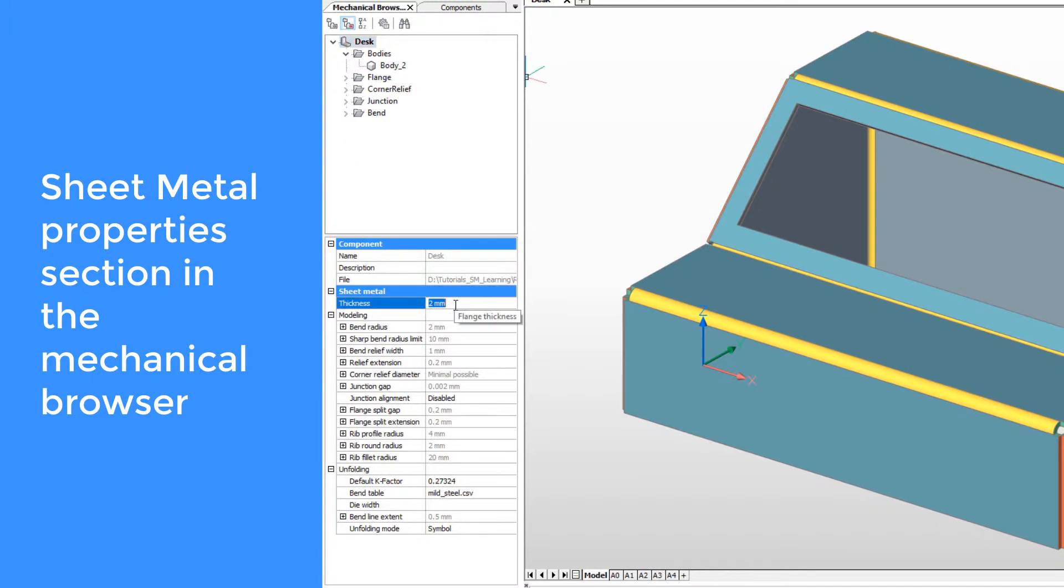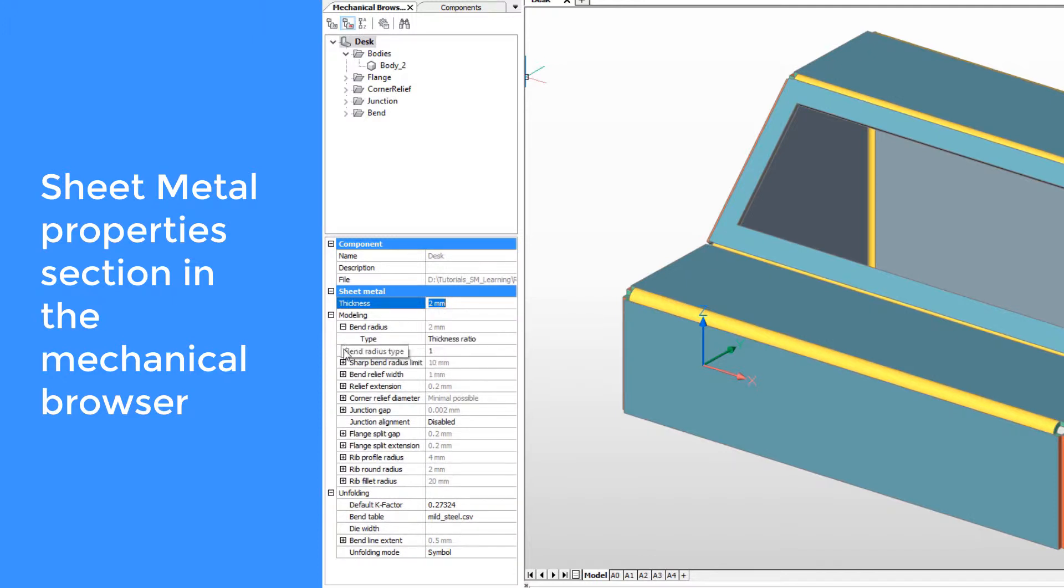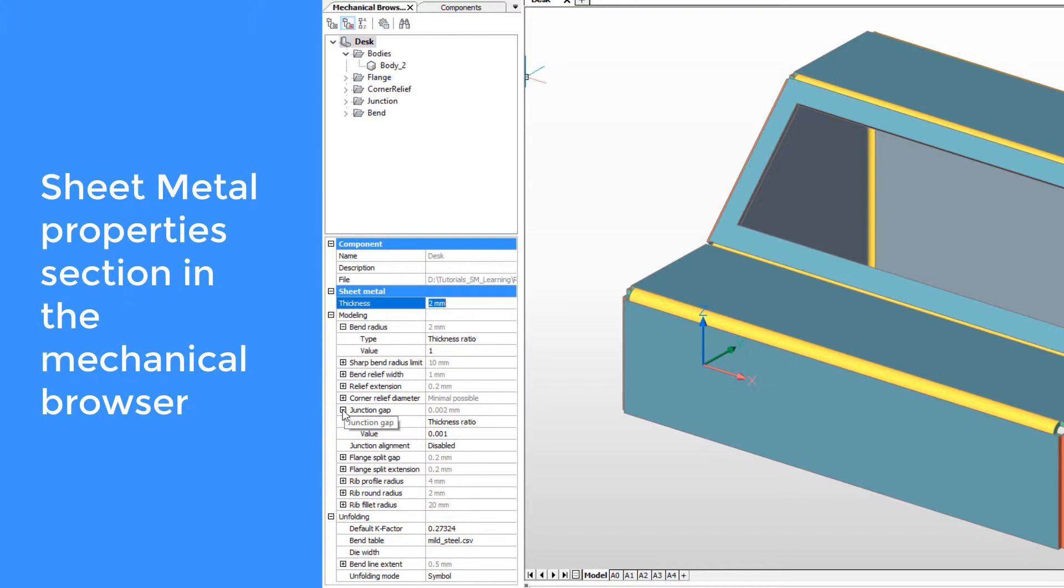This section contains all necessary sheet metal parameters such as material thickness, bend radius, size of reliefs, k-factor, and bend table.